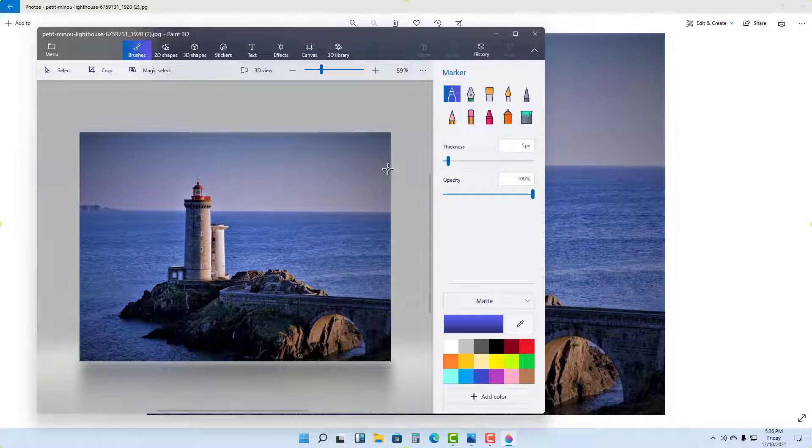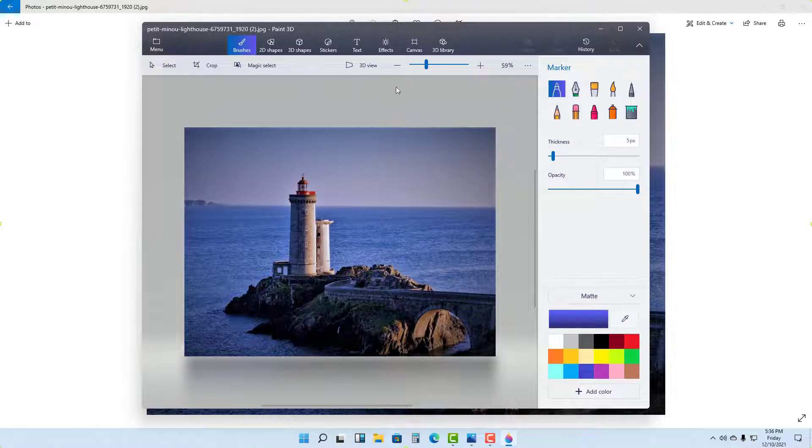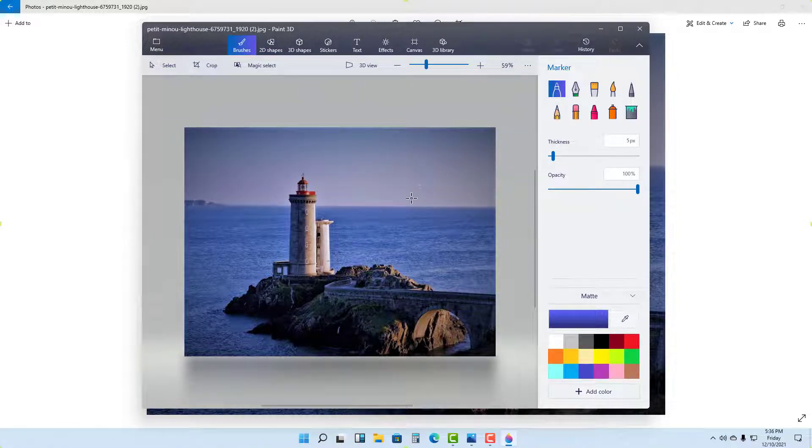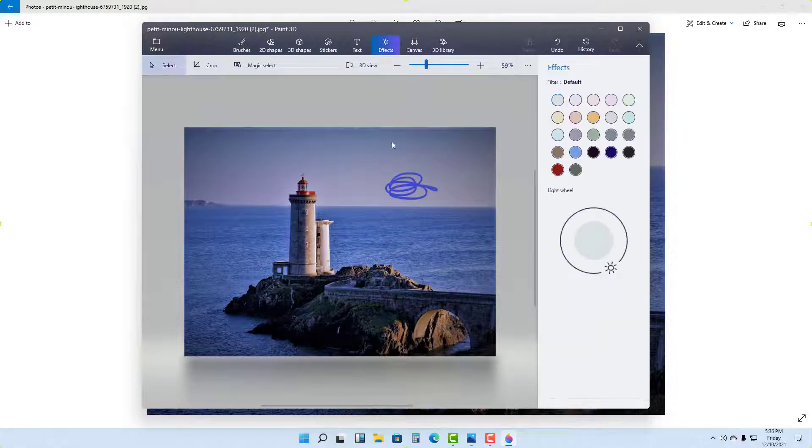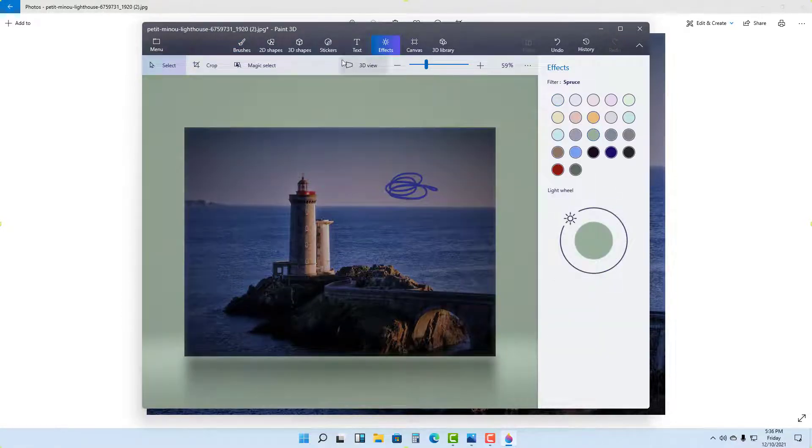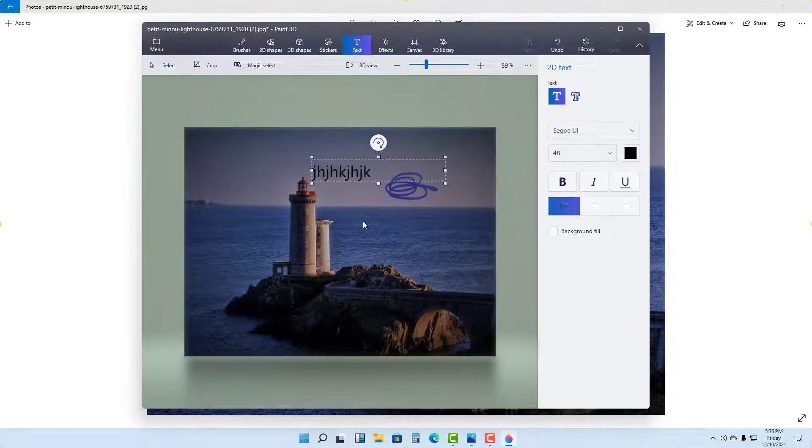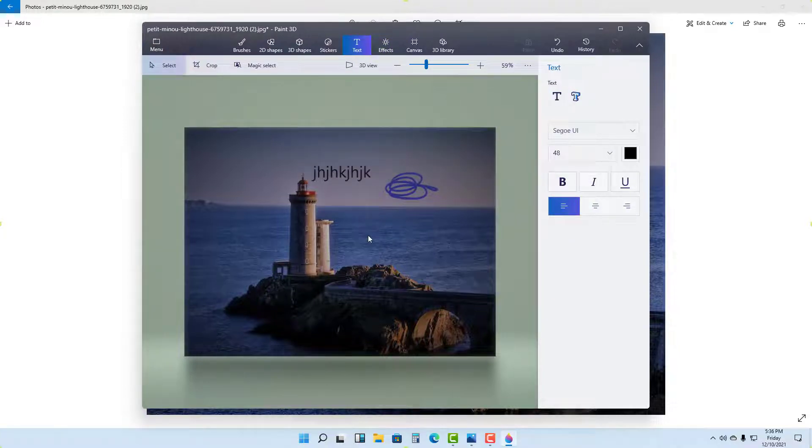So over here you can see Paint 3D is opened up now. So what I can do is I can start editing things. So I can draw over here, I can work around with effects right here to change how things work. As you can see, we can add in text right here and so forth, and edit the picture however you like it.